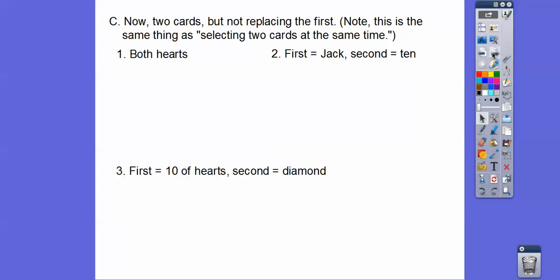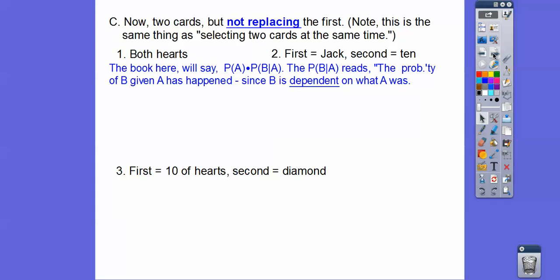Now this one is dependent, because we're drawing two cards again but we're not replacing the first. Note: this is the same thing as selecting two cards at the same time. If you're pulling two cards at the same time, it depends on which one got pulled first because you're leaving it out. The formula the book gives is: probability of A times the probability of B given that A happened. Since B is dependent on A because you are not replacing it, you're leaving it out.